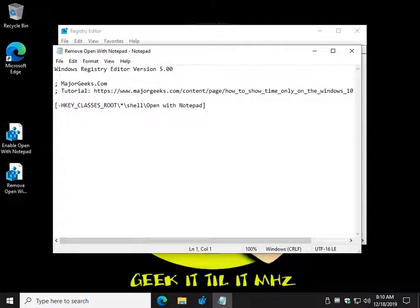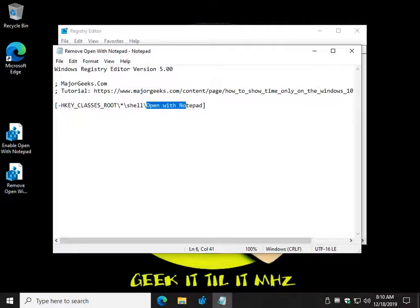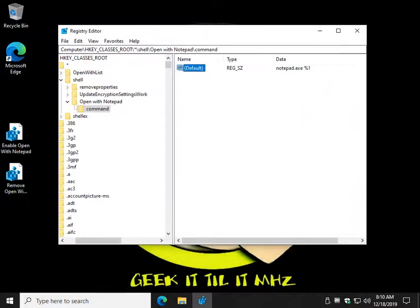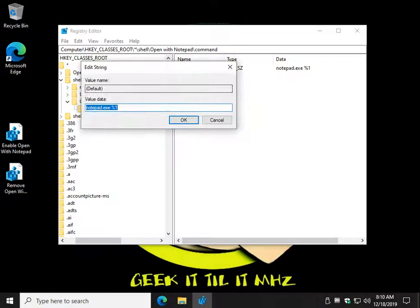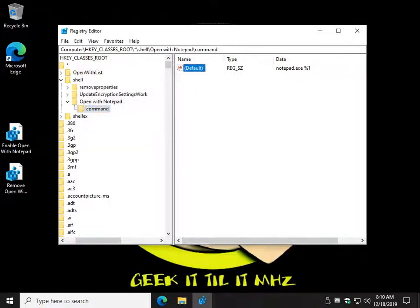That's all. It's just minus, and it's going to delete the Open with Notepad, because by deleting the Open with Notepad, you will also delete the Command key, and hence, any changes you made here. That's all that it does.